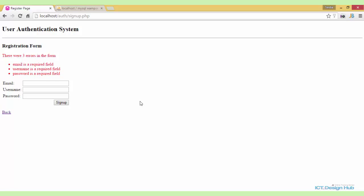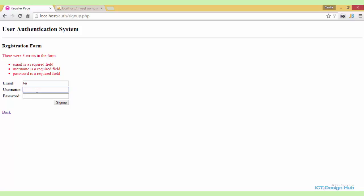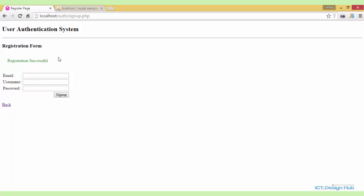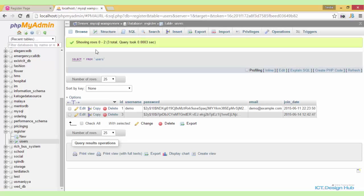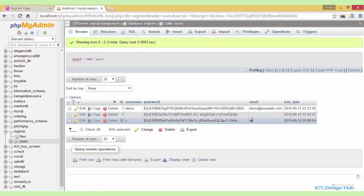Another problem that arises here is what if the user actually enters a value? If we type 'TER' in one field, 'Y' in another, and a value in the password field, then click submit — this will actually be inserted into the database. But here we're requiring a valid email address, and the username shouldn't be just one character. We click sign up and see 'registration successful'. Going over to the database and browsing, we see that information was added. So we also need to check and ensure that the correct information is being supplied.